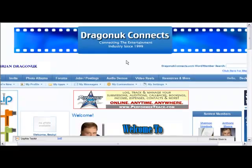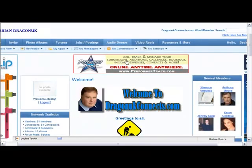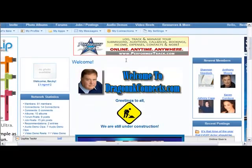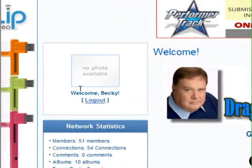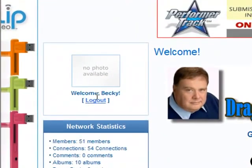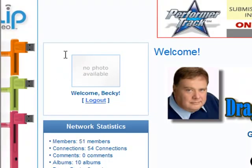As you can see right now, we're on the homepage. I'm logged in as Becky, just to show you. Notice right here it says Welcome Becky, but she does not have a photo, so we're going to get Becky a photo.